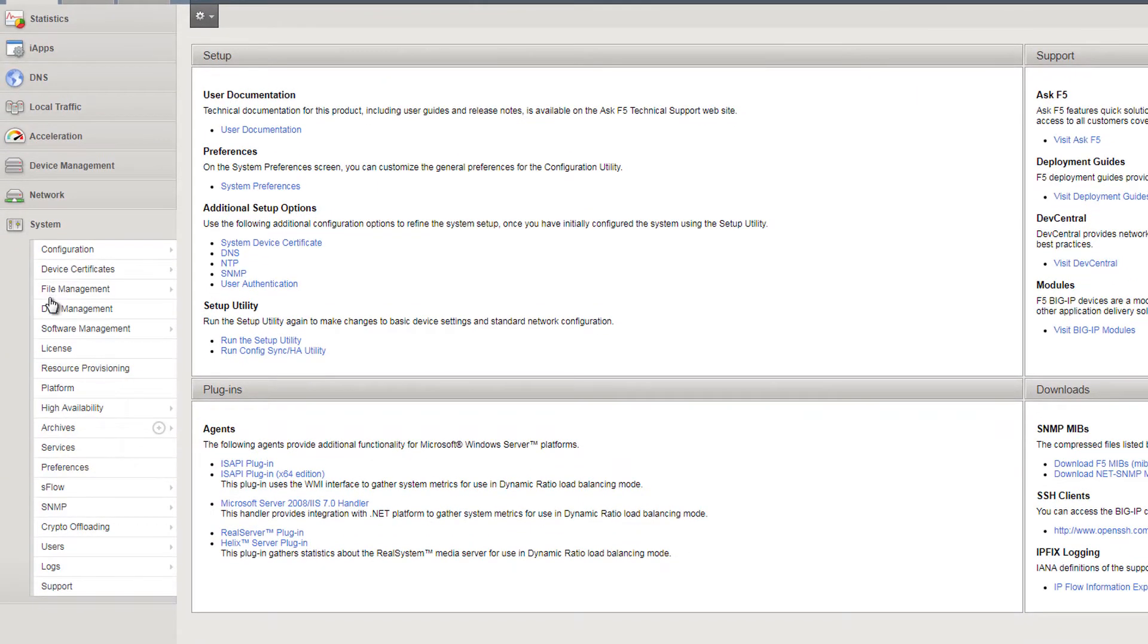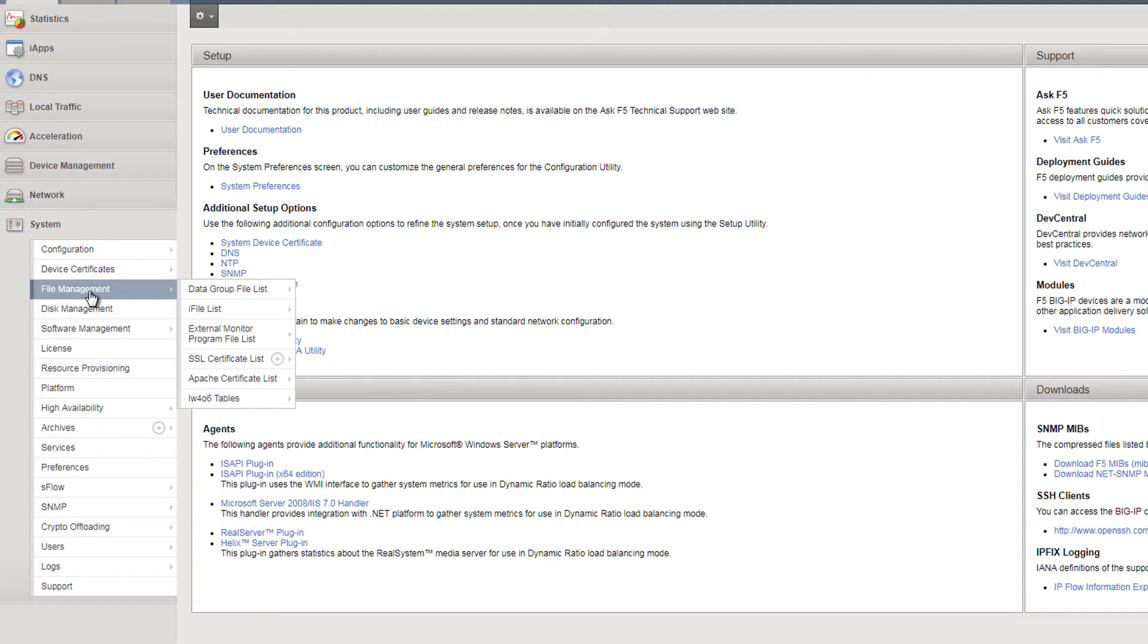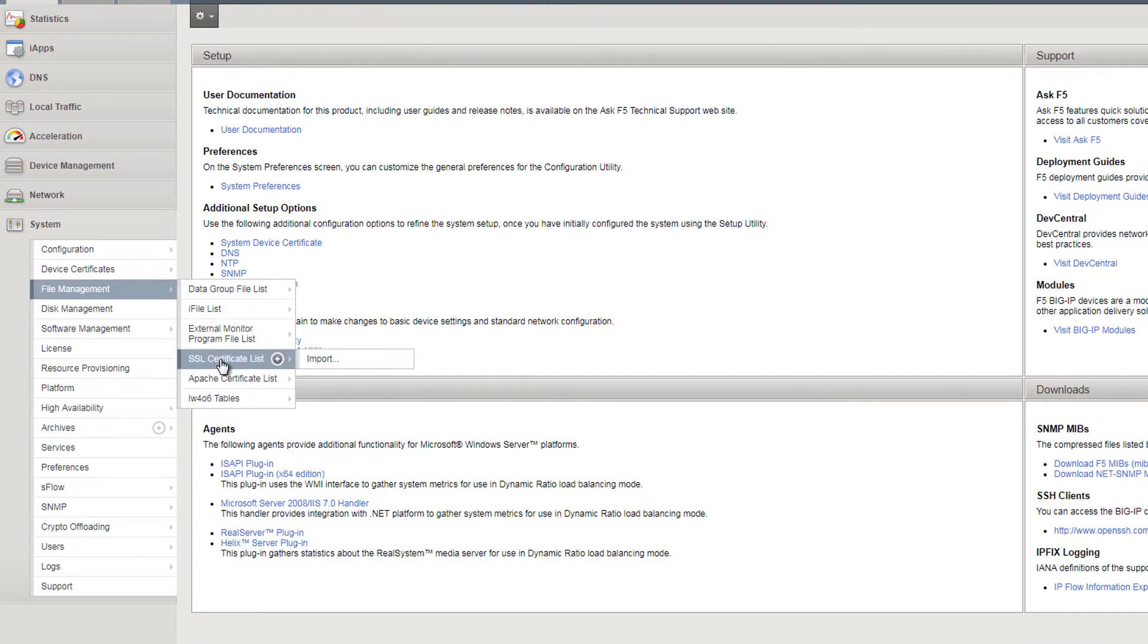On the left-hand menu, go to System File Management SSL Certificate List.